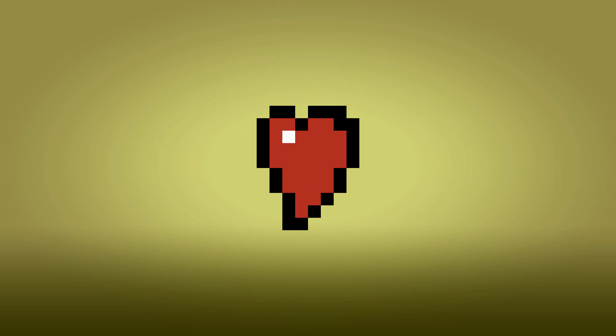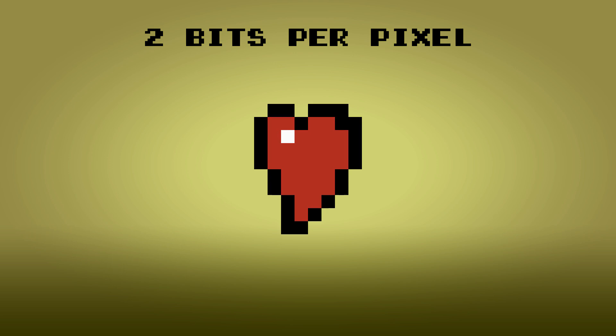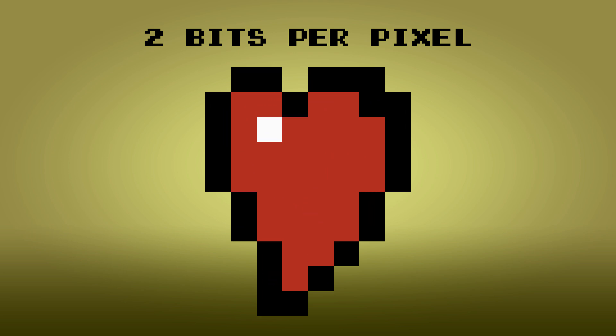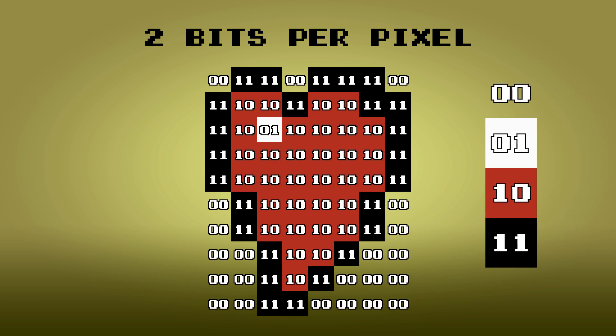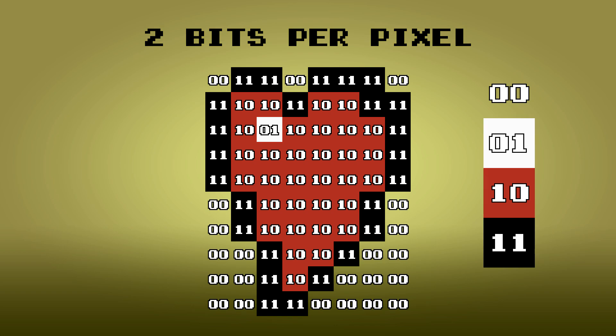Graphics on the Nintendo Entertainment System have a bit depth of 2 bits per pixel. This means each pixel is encoded with 2 bits. This allows for up to 4 different colors per tile. In the case of objects, 0, 0 is treated as transparent.